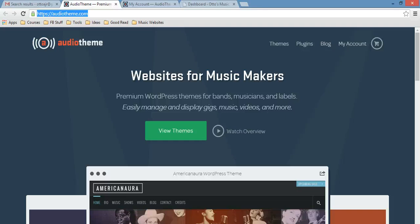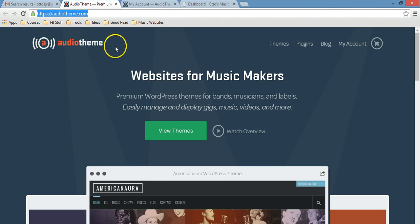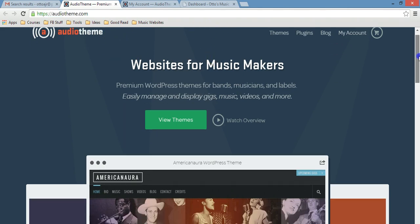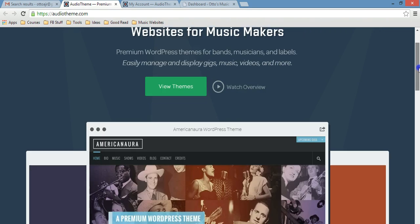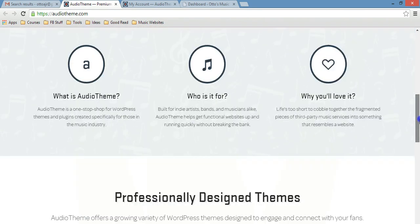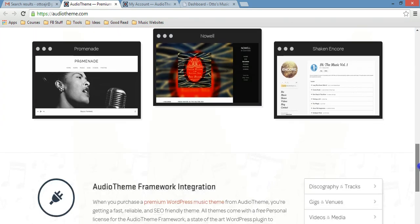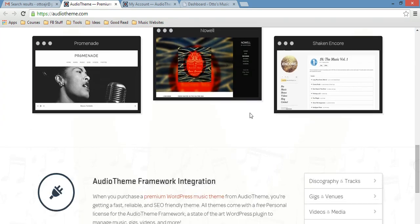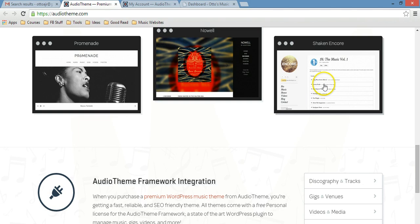Hey guys, this is Otto from Adason.com and in this video I'm going to show you how to install the AudioTheme theme for your WordPress website. Just scroll down and choose the theme that we talked about in my previous videos, this one right here.